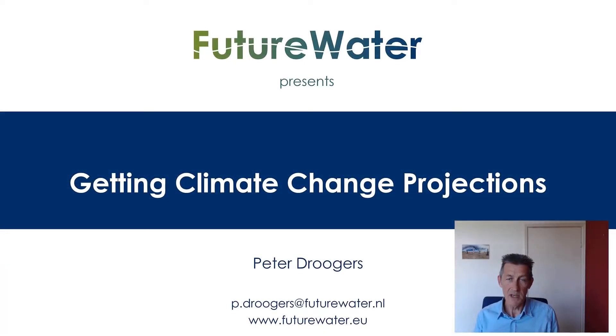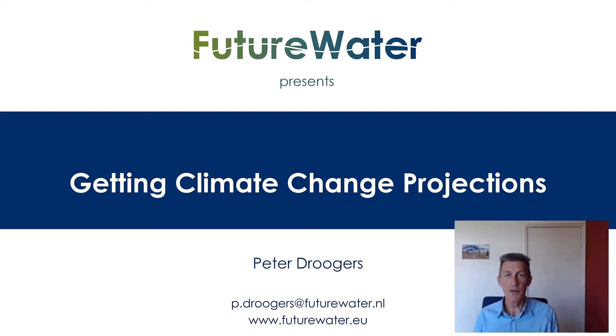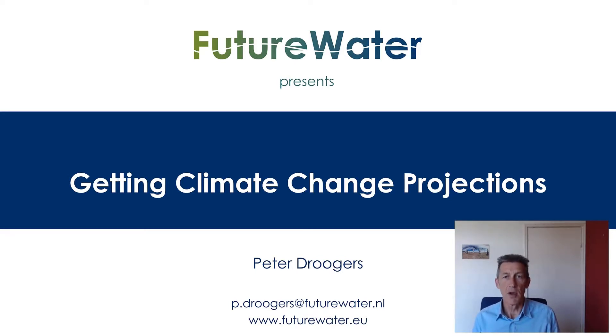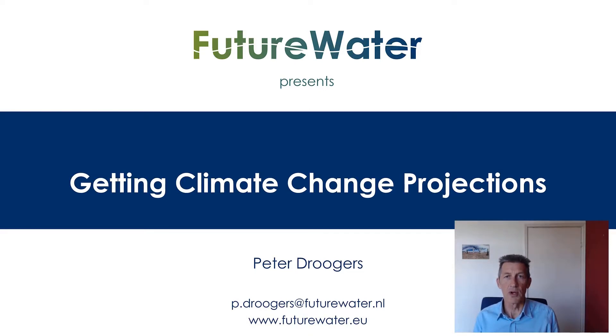Hello, my name is Peter and I work for FutureWater. In this small tutorial I would like to help you to get a little bit forward with getting climate change projection data to be used in your water projects.